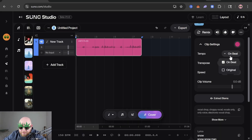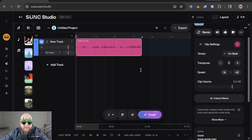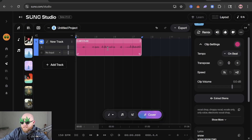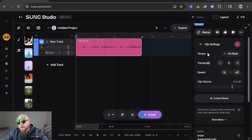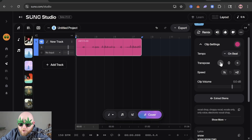For tempo you can choose On Beat or Original. Basically that means it's going to try to time-stretch this to whatever BPM or tempo you have the project set to. So if you dragged in a sample at 80 BPM but your project BPM at the bottom is 150 BPM, it would speed up your clip to be on beat at 150 BPM.